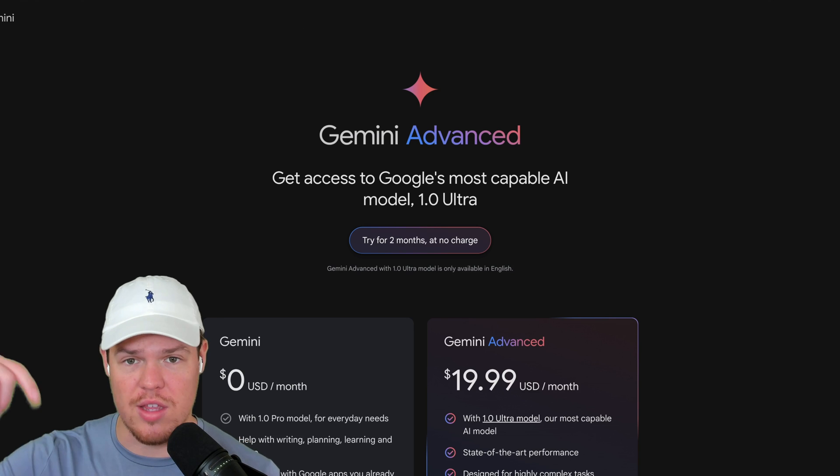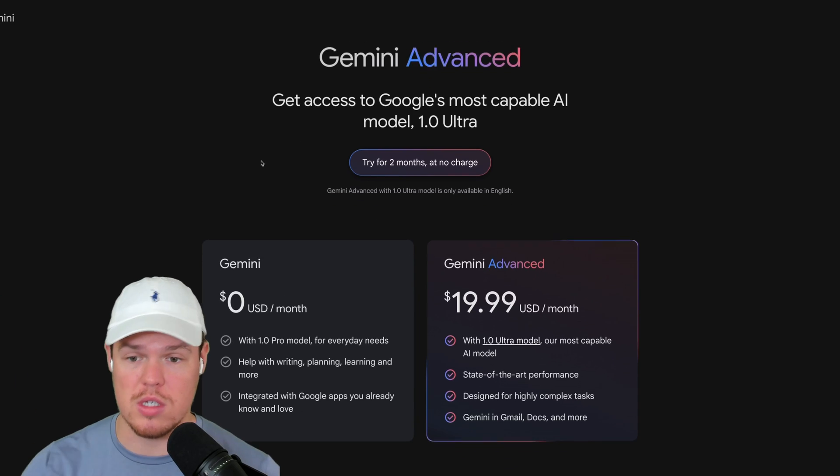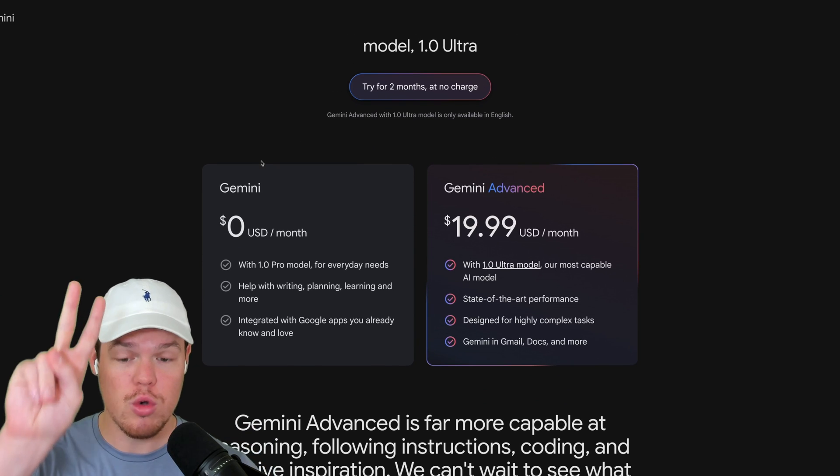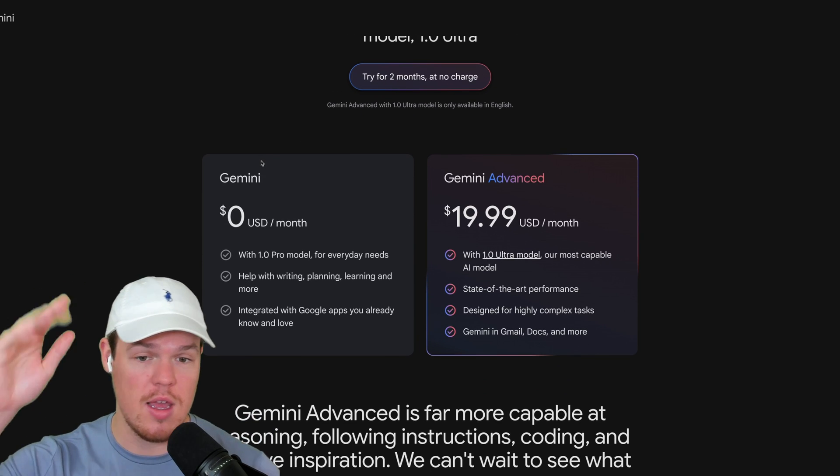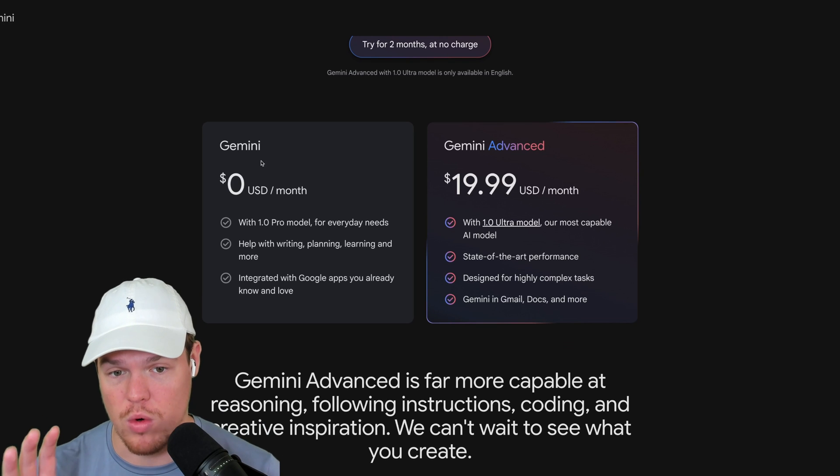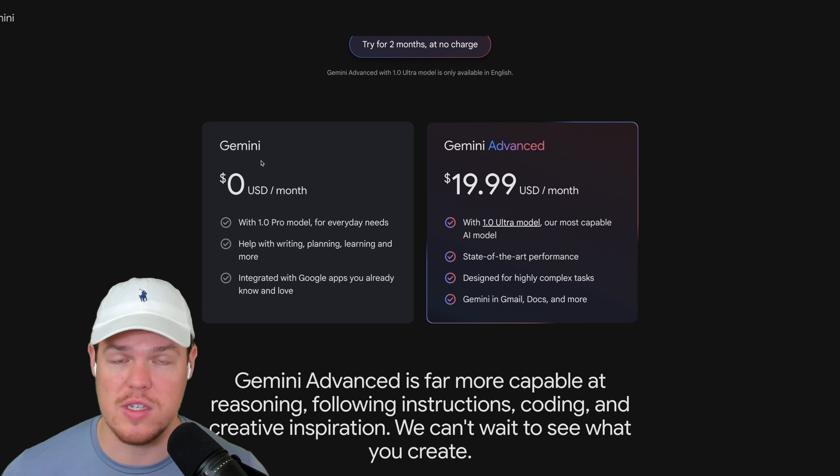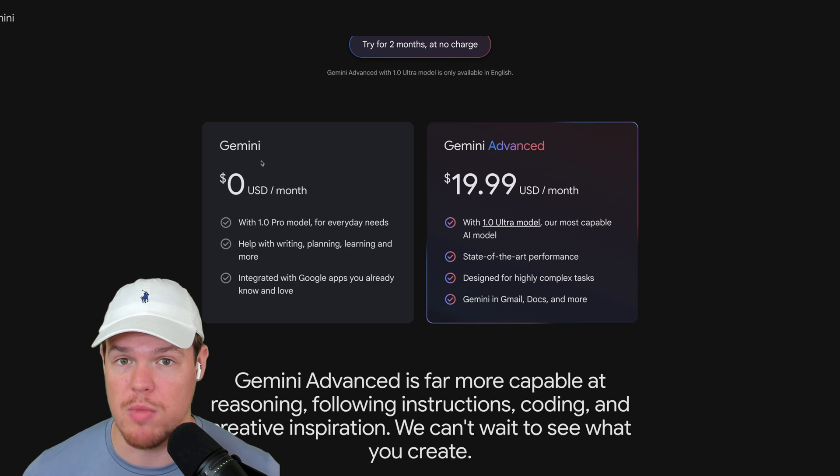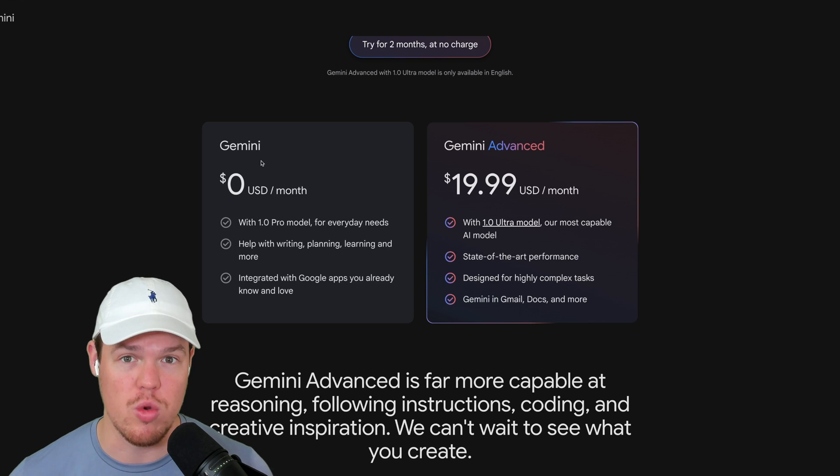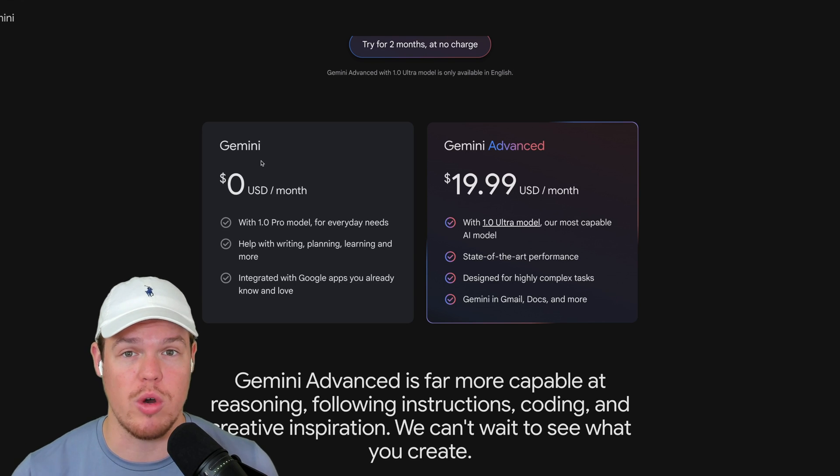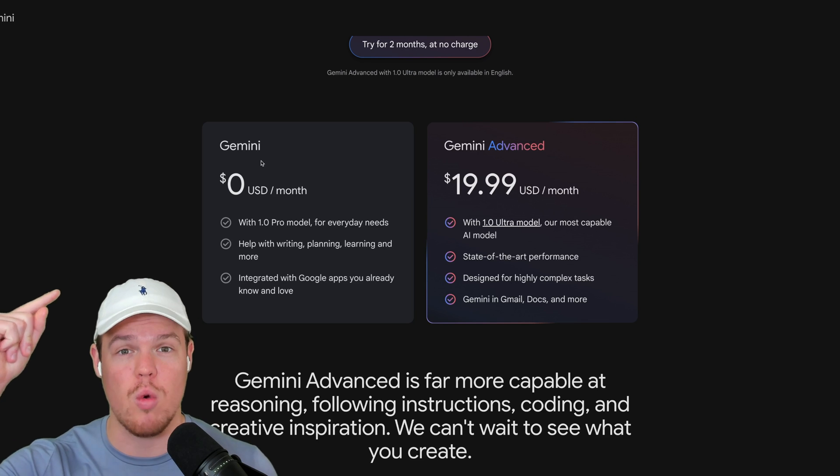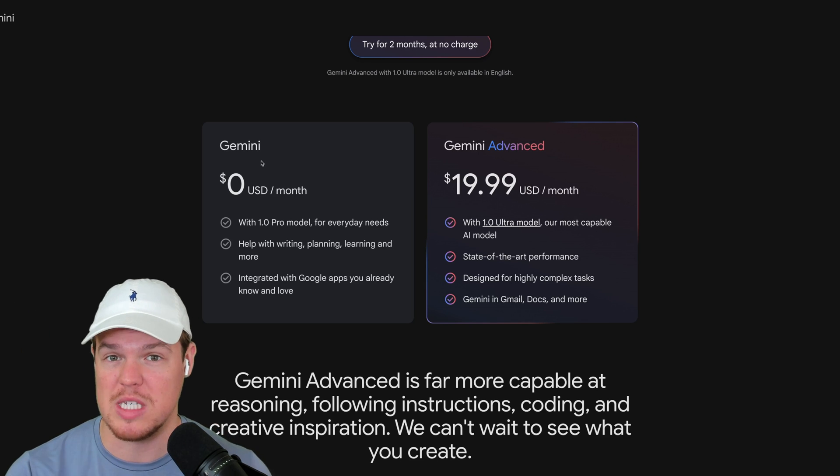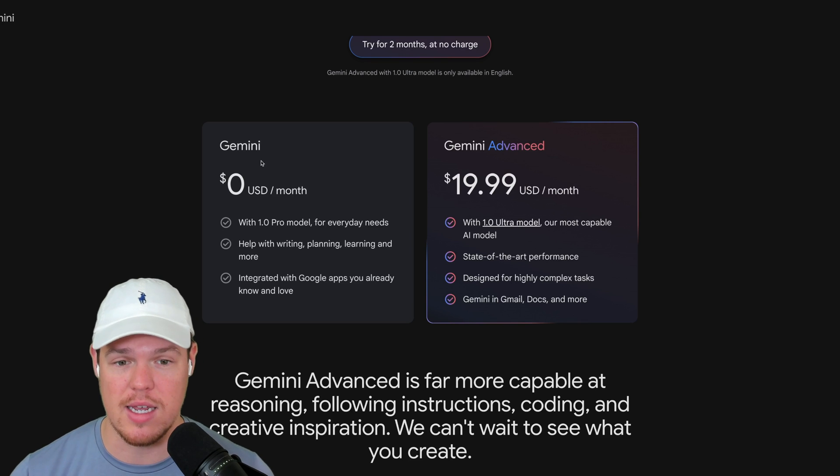I'm going to leave the link to this down in the description. This is going to give you the ability to try it for two months completely free, and then you're going to get put on a plan for $20 a month. As we've seen in the industry, it seems like all these language models and AI chatbots are $20 USD a month. So it really does come down to discretion of which one you want to leverage and choose. You can check out that video where I go over in depth why you would choose a specific model for your specific context.